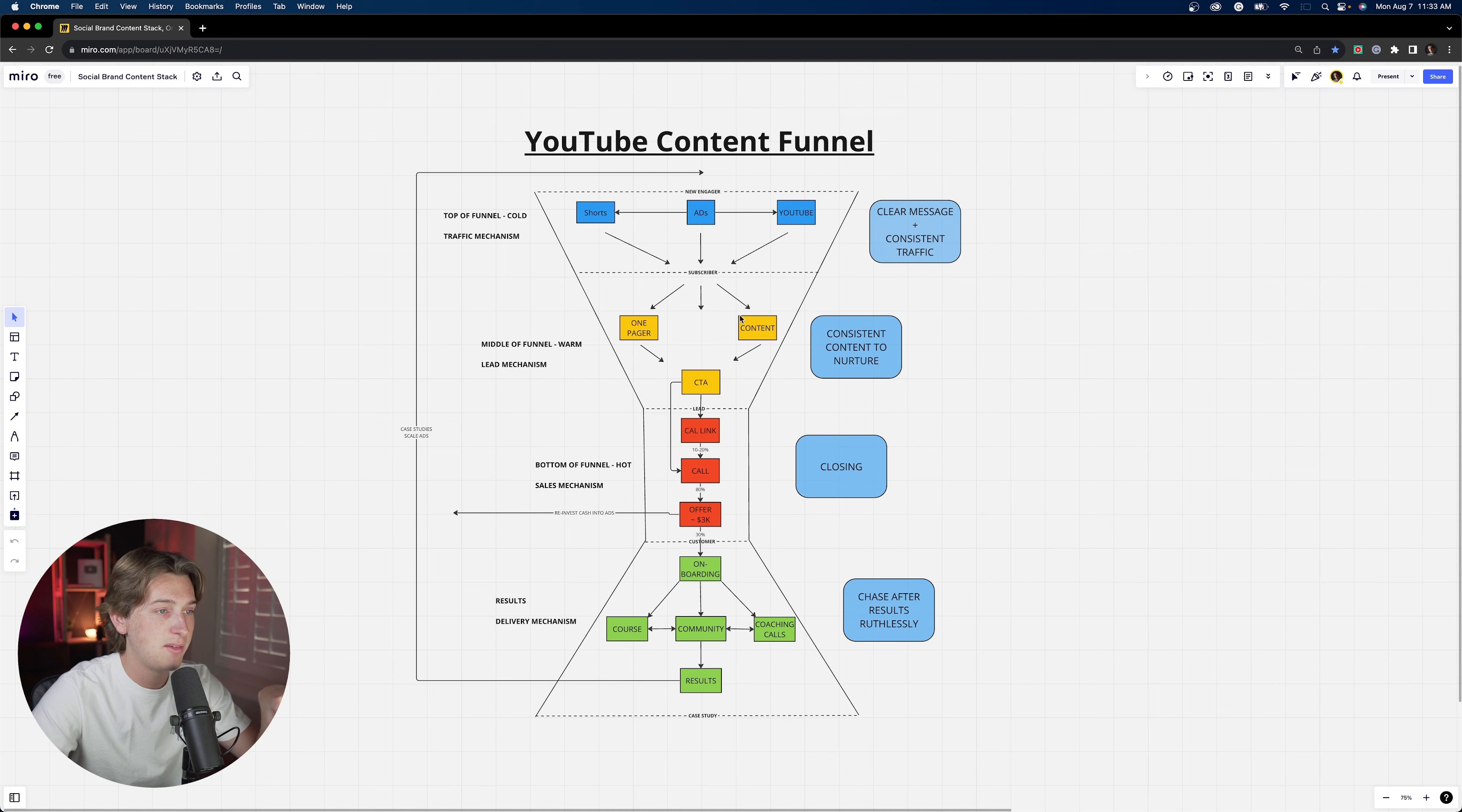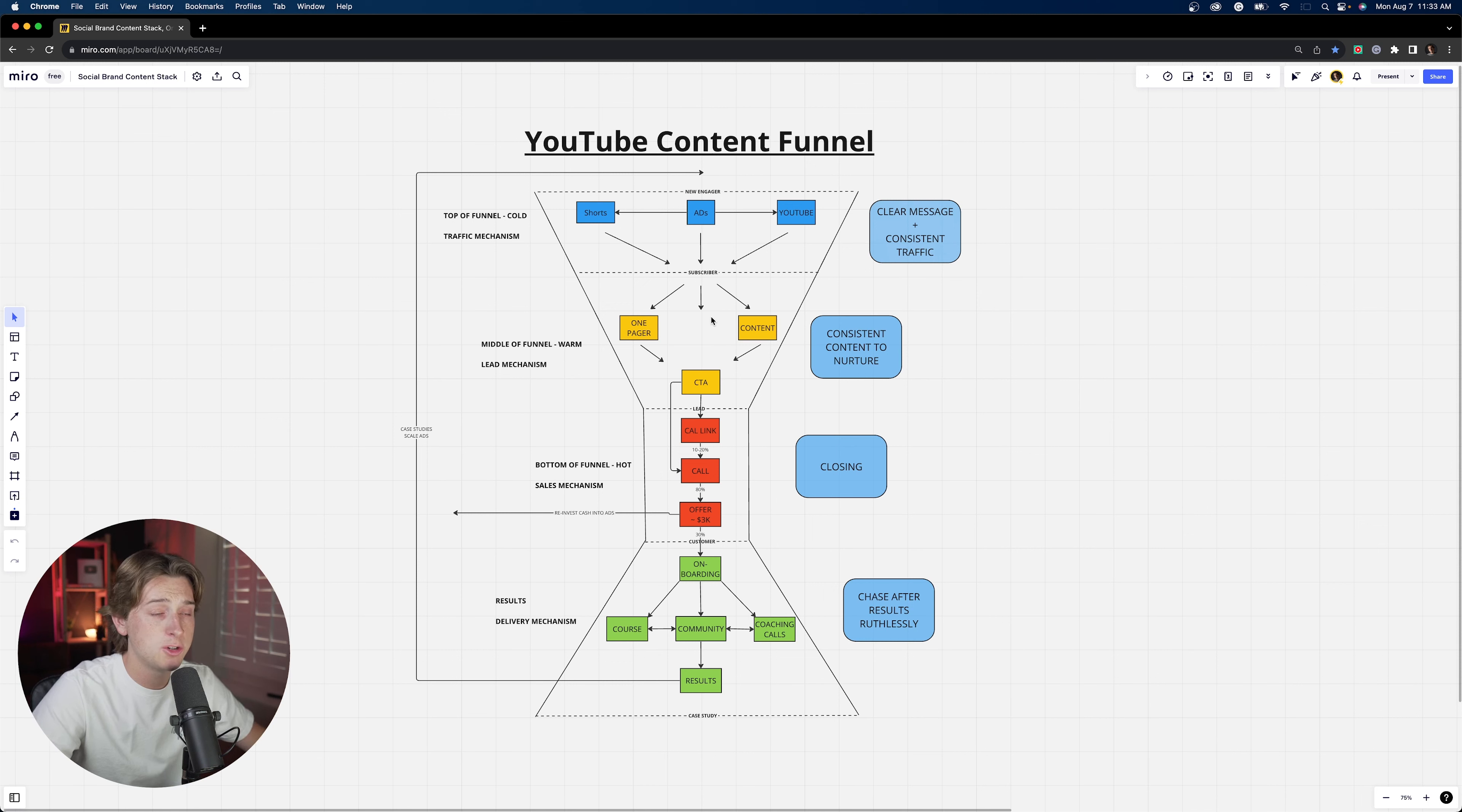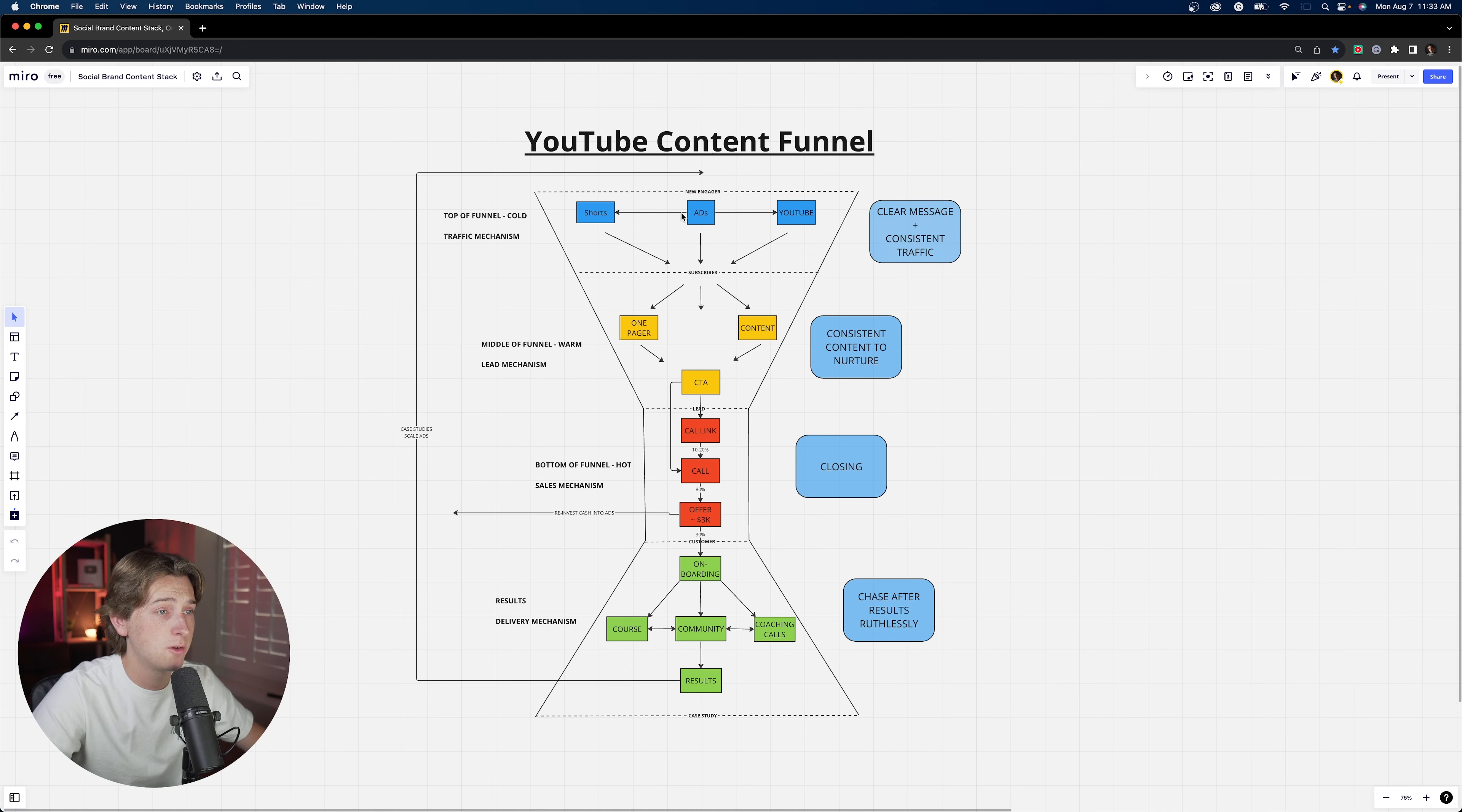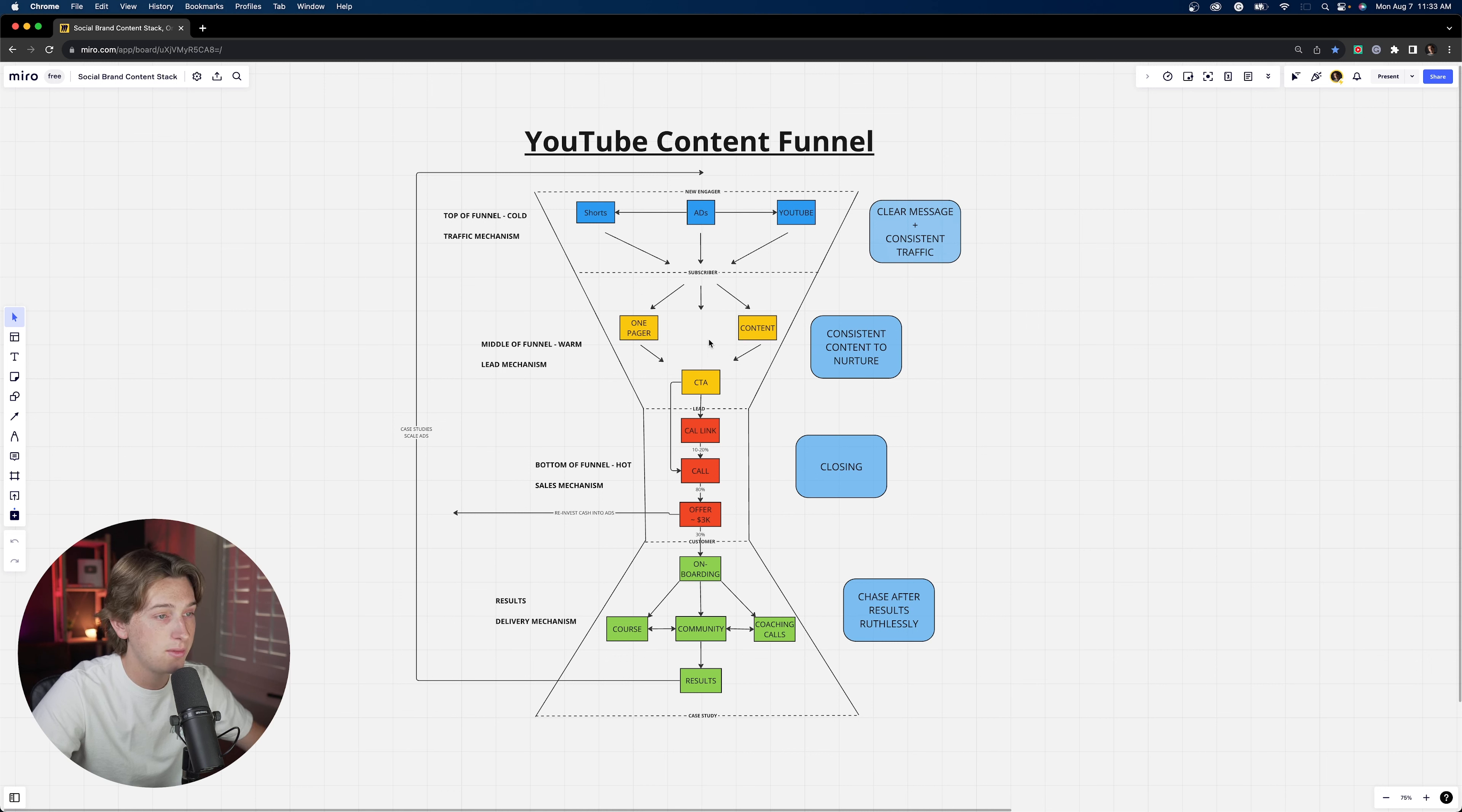They're getting a little bit more warm down here, instead of just a cold lead, we're getting into kind of the warmer part of the process where basically they know you, they're starting to trust you. They're starting to learn who you are by continuing to watch your YouTube videos, your shorts, and maybe even your ads if they're retargeting, and they're continuing to warm up to you as a person and as a content creator and as an authority figure.